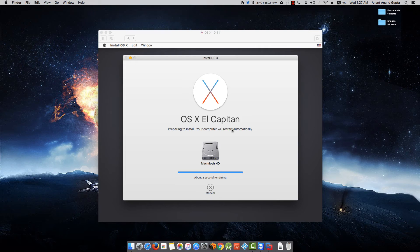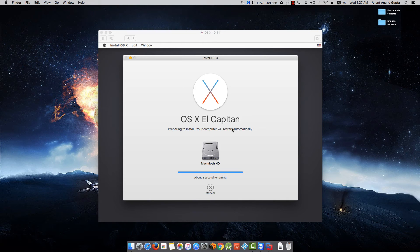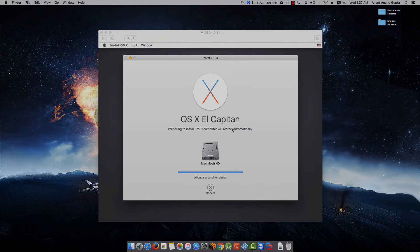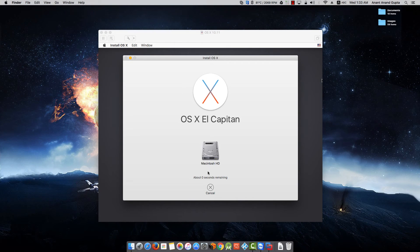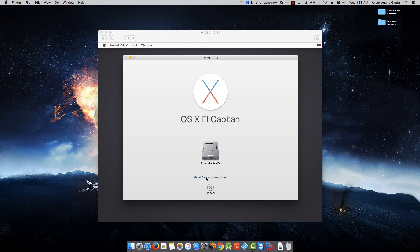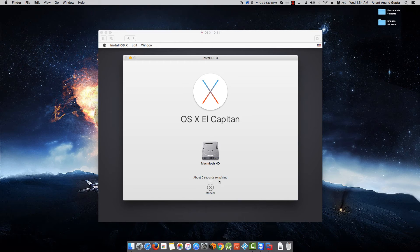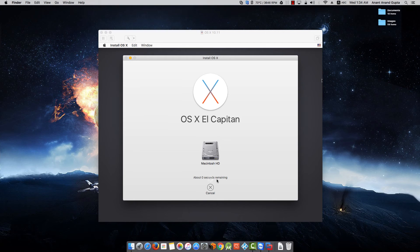It has stuck up on about a second remaining. It is going to take a little bit time over here. Don't get impatient as it is going to move forward from here in a while. So here we are, it has moved from about a second to about zero seconds remaining. It took me around six minutes waiting on that screen where it brought me to about zero seconds remaining.